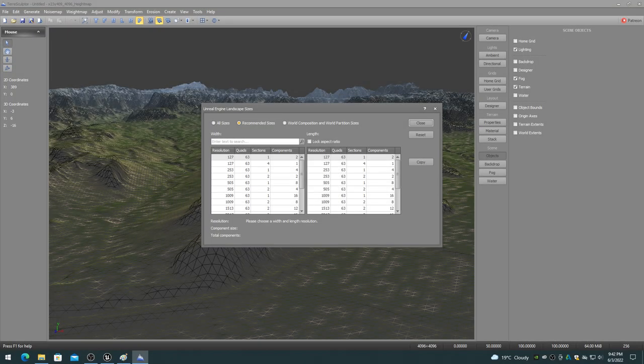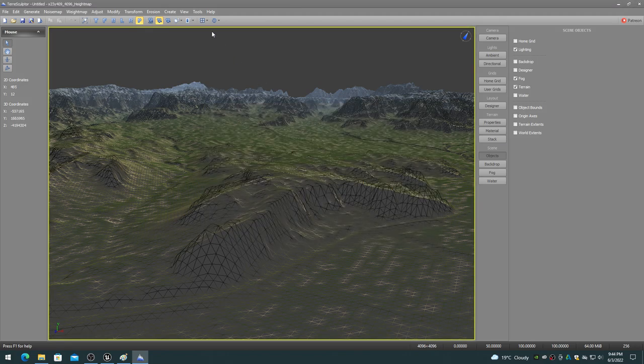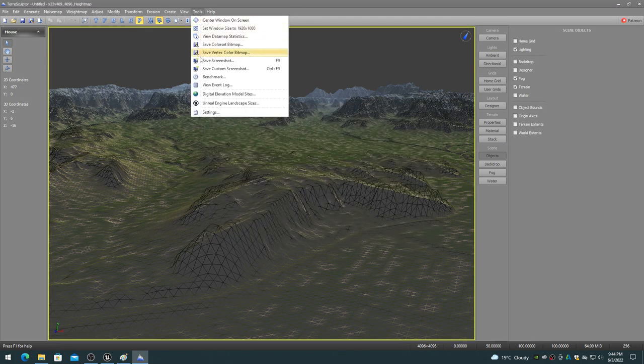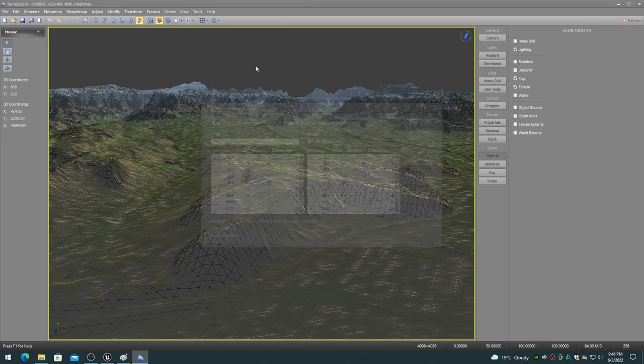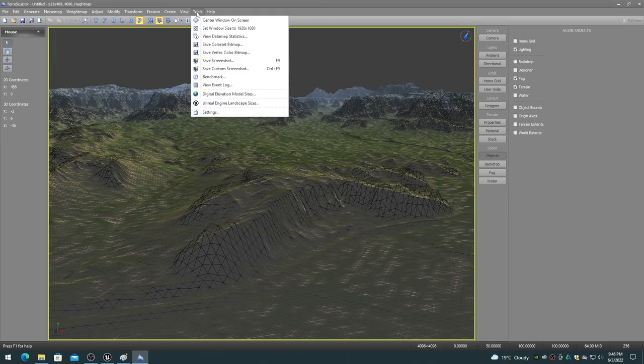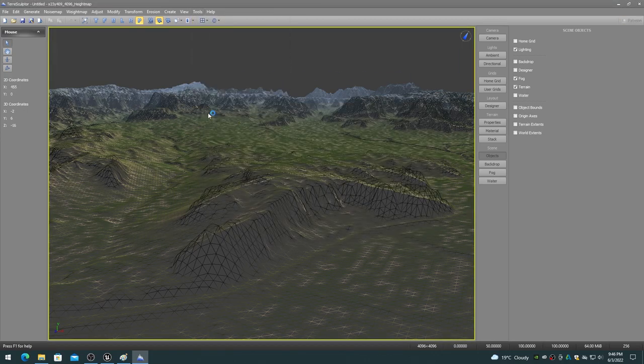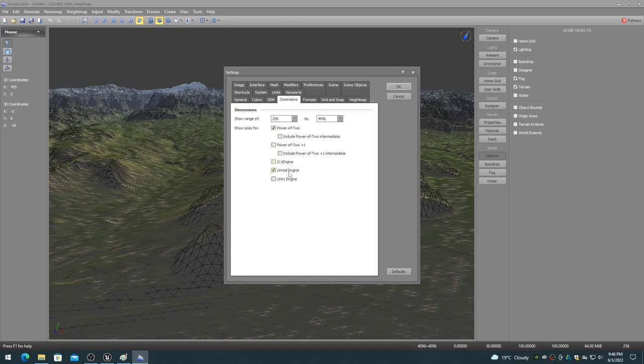To help you in choosing the correct Unreal Engine landscape and world composition and world partition sizes, the TerraSculptor software includes an Unreal Engine landscape sizes dialog. This dialog is always available on the tools menu and can be enabled for the new, resample, downsample, and size dialogs by choosing Unreal Engine in the settings dimensions.